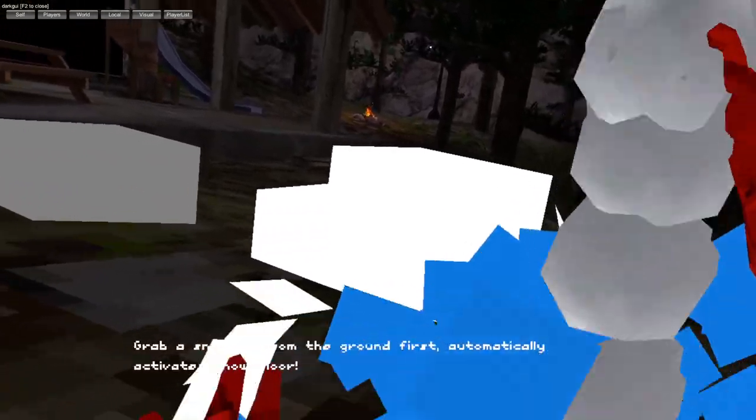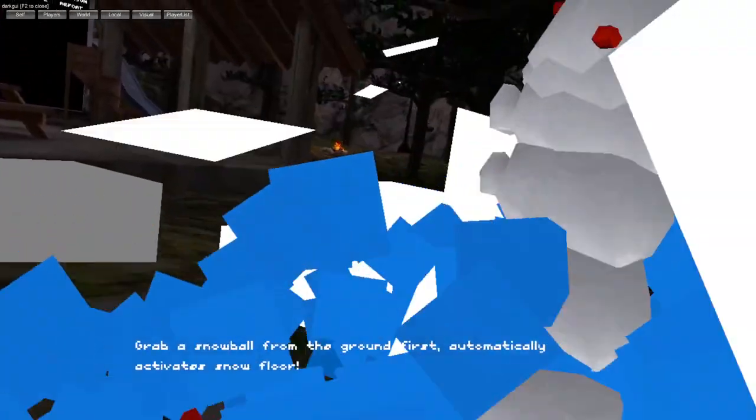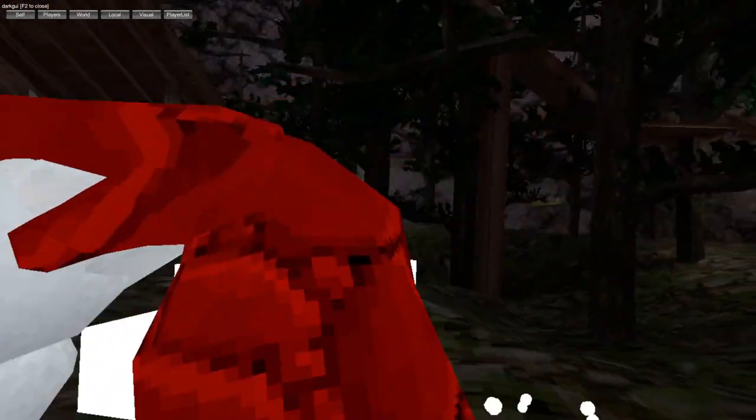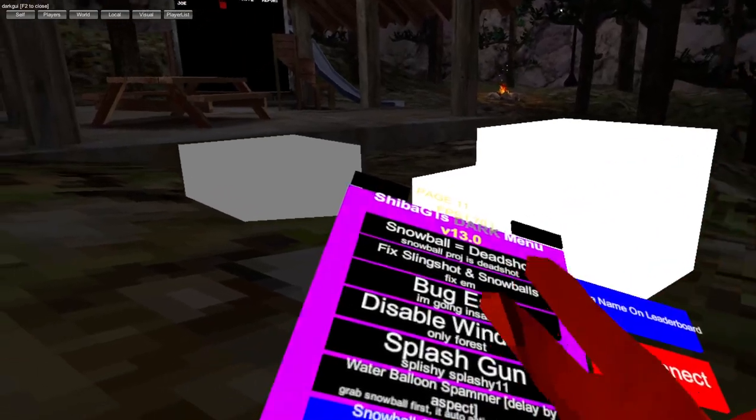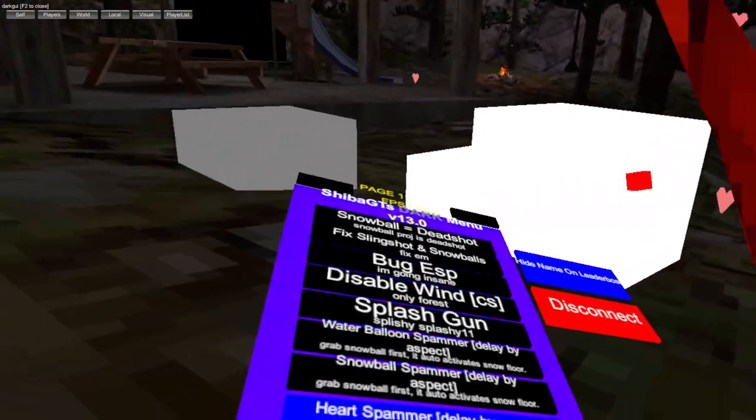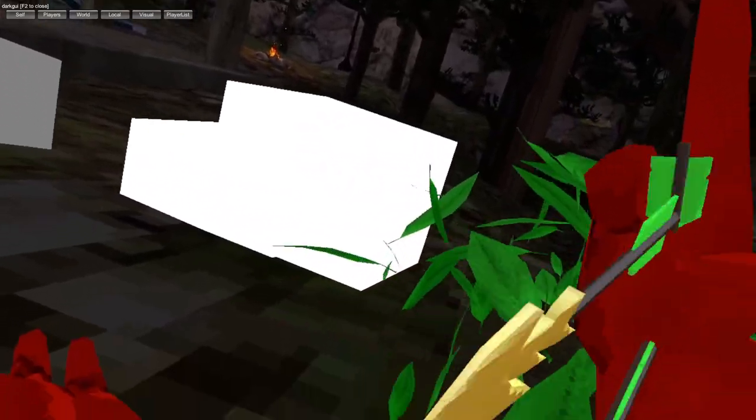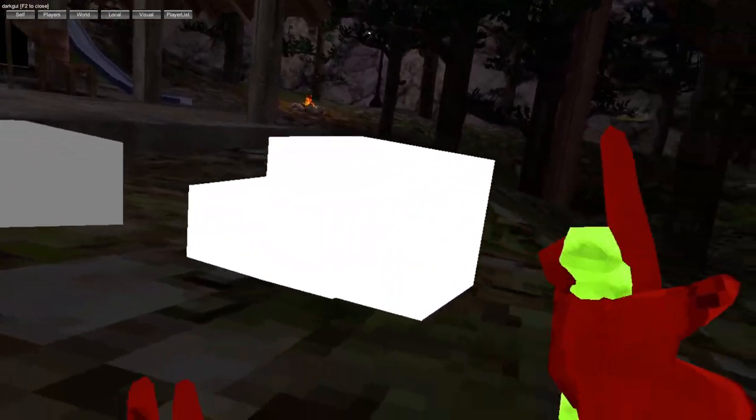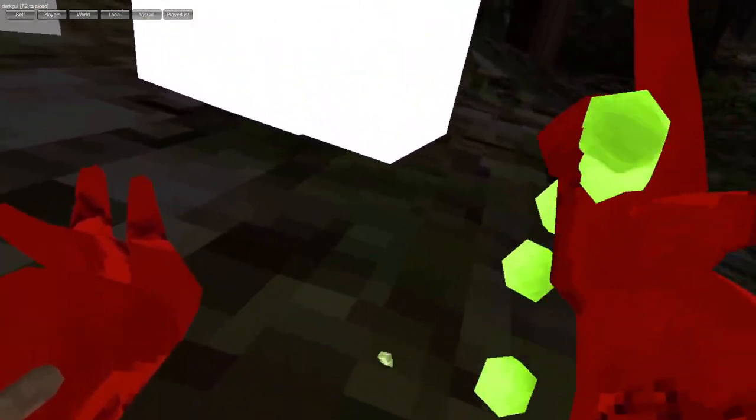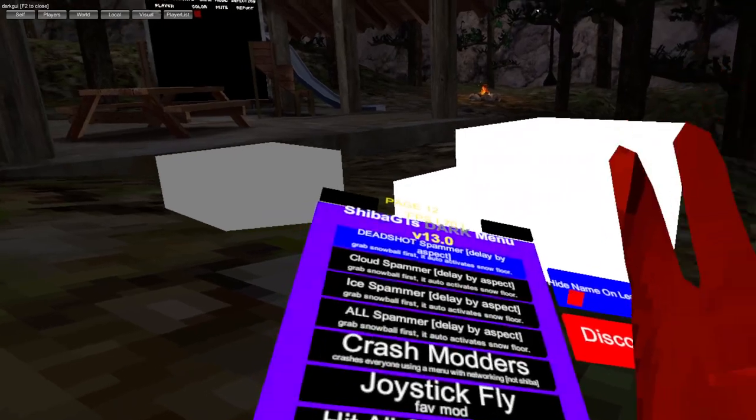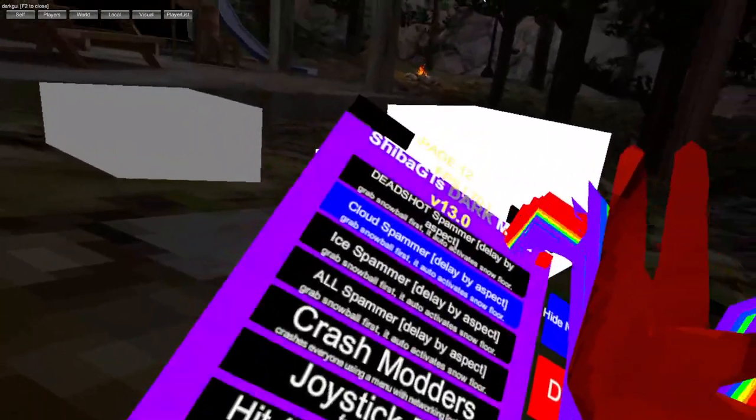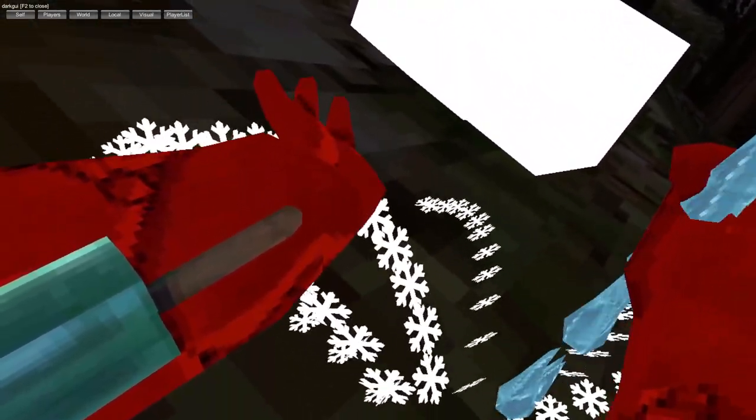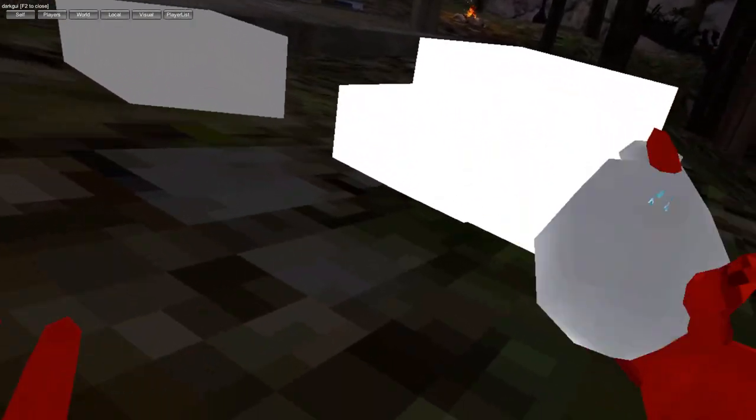Water balloon spammer, snowball spammer, heart spammer, leaf spammer, dishover spammer, cloud spammer.